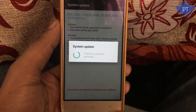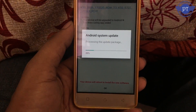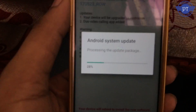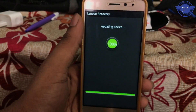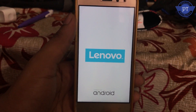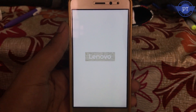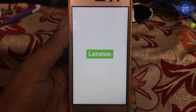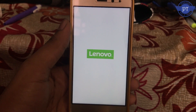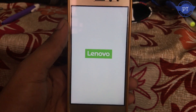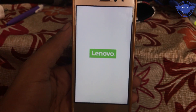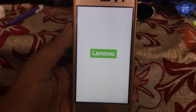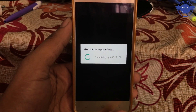Then it will update the system. The first change is the boot animation — the boot animation has been changed. Here I can see the device is optimized for Android and apps.